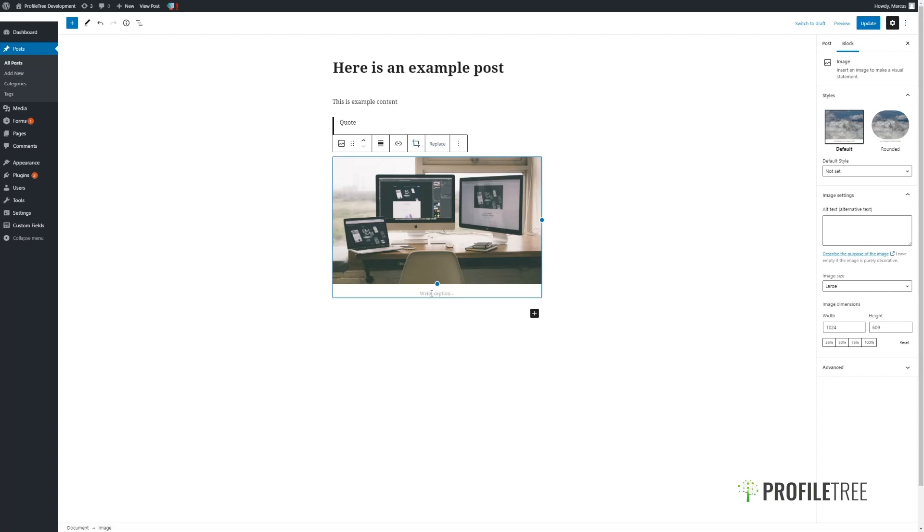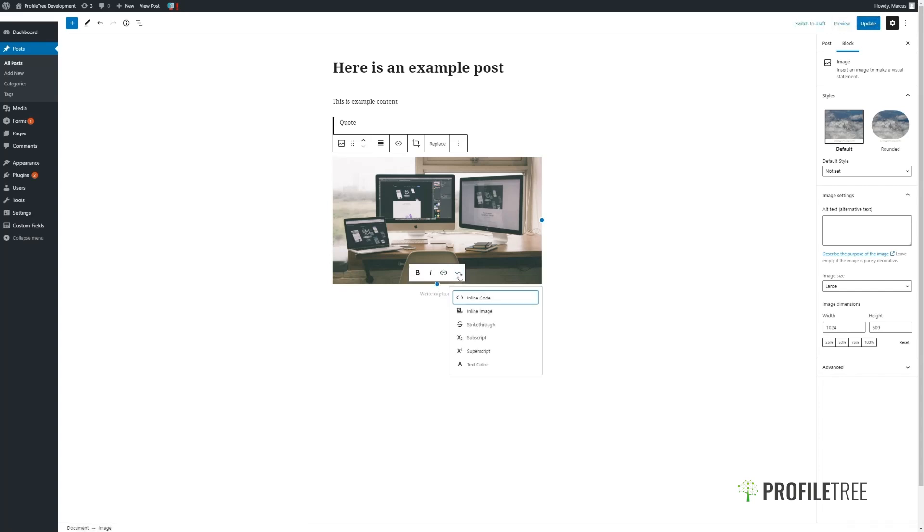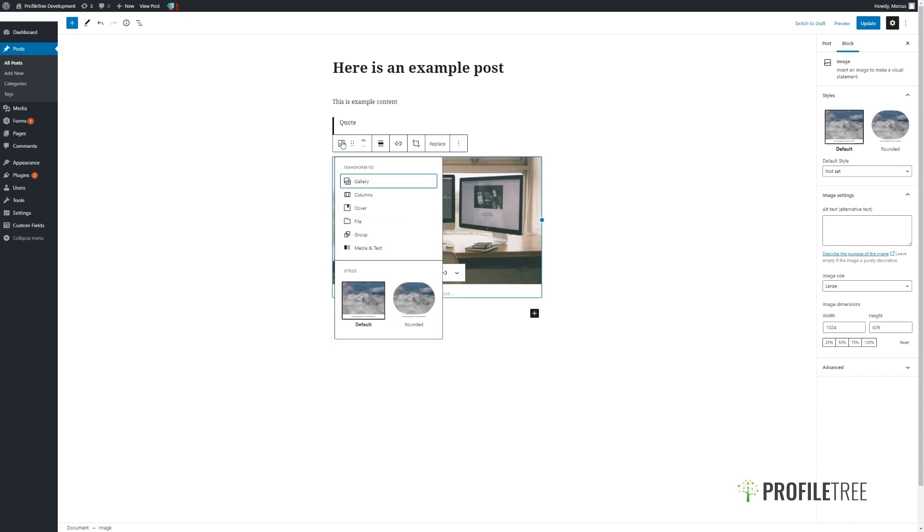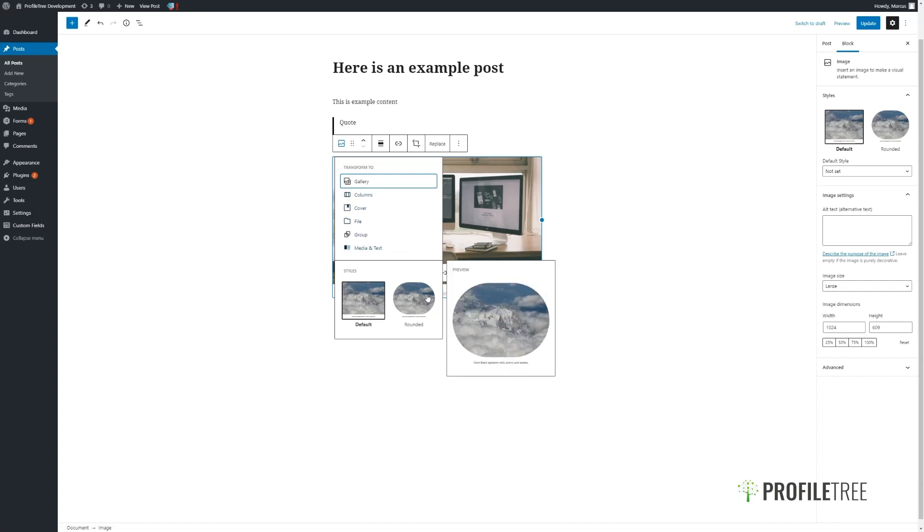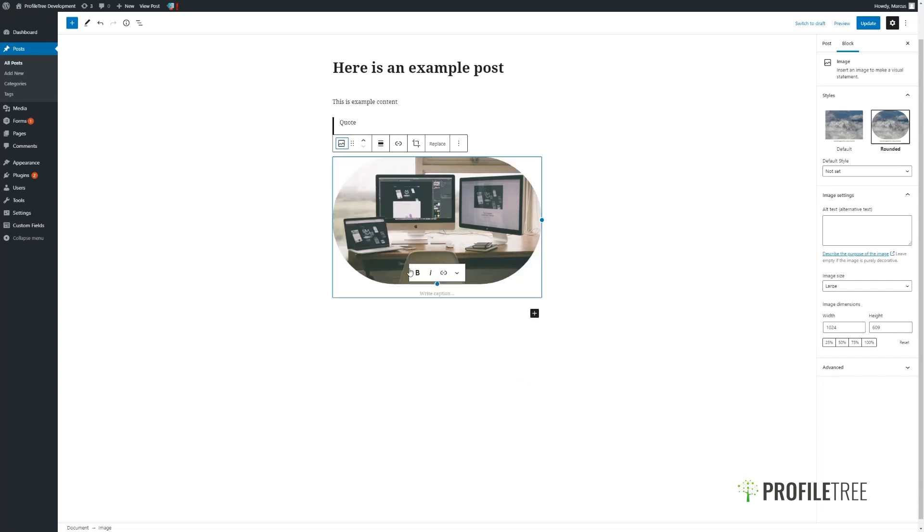Similarly to a text block, we can add in different bits of information such as a caption. You can change the block type. When clicked on, it will allow you to change the block as well as give you options for different styles.